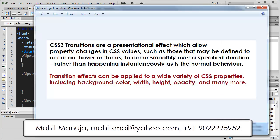Howdy Champs! My name is Mohit, and today in this part 2 of the 3D flip over animation effect, before I start inserting the CSS and explaining what it actually does, I'm going to talk about the different CSS3 properties that I'm going to use: the transition, the transform, the backface visibility, etc.